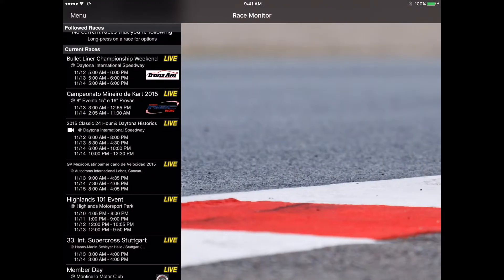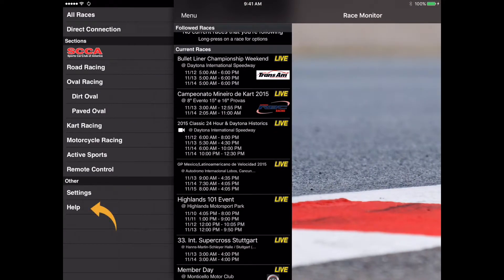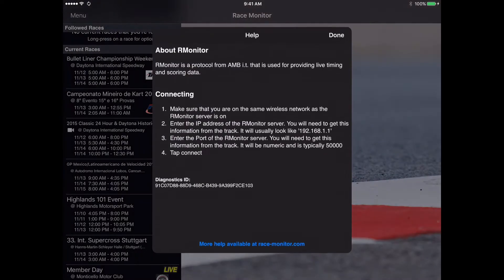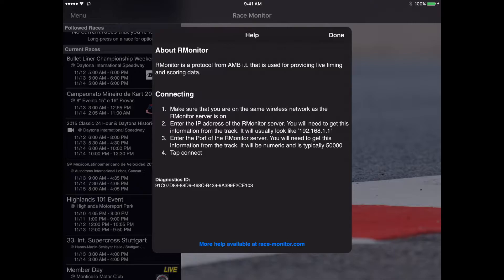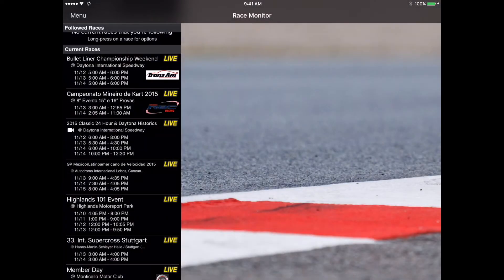The final section in the menu here at the very bottom is the help section. If we tap on that you see it'll bring over a little popover and gives you some information about the app and some basic tips on connecting and that kind of stuff. Also gives you the diagnostic ID which anytime you contact us through the integrated support system here we'll send that device ID to us so we can verify all the information and see if we can solve the issue that you're having.